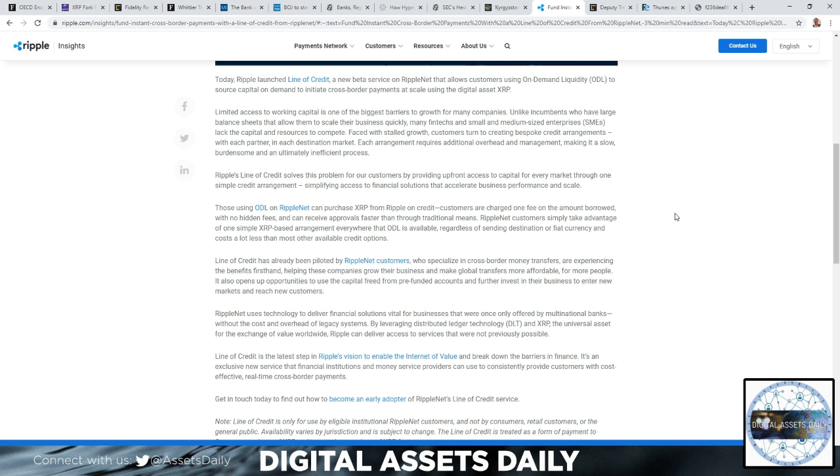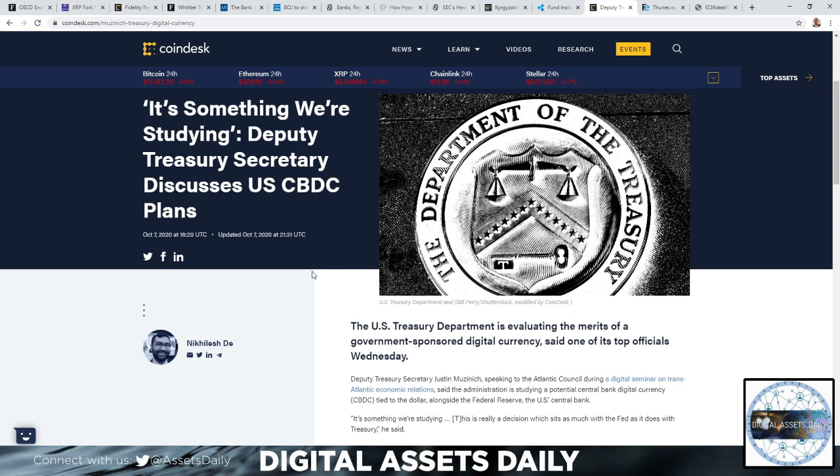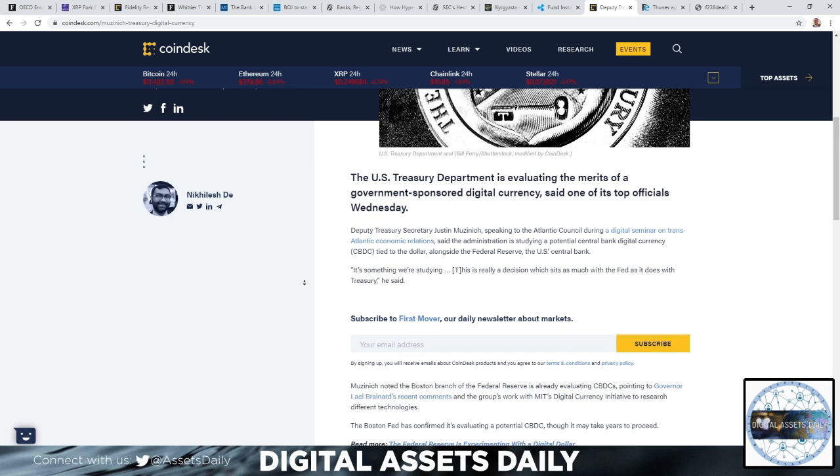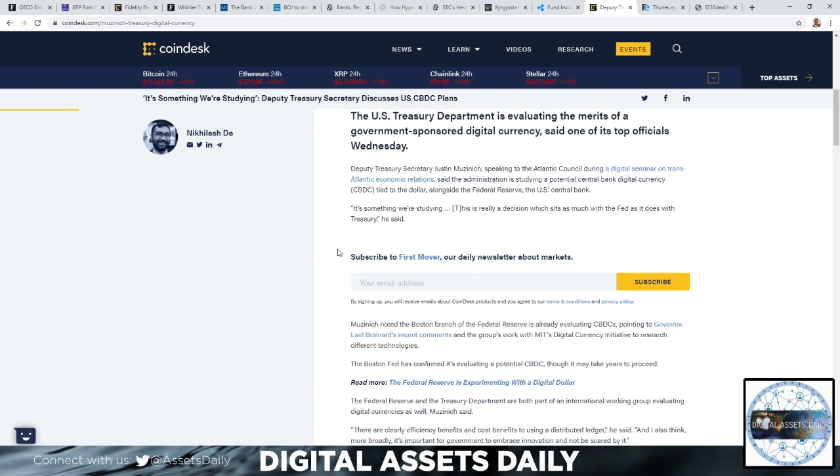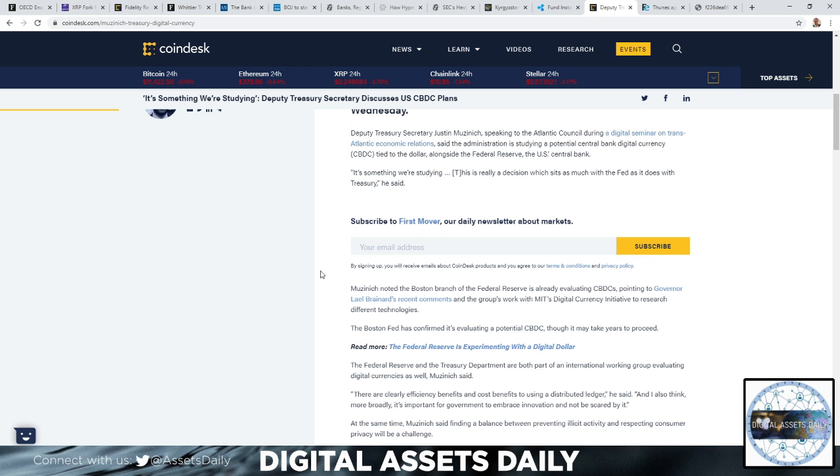On the next article: It's something we're studying. The deputy Treasury secretary discusses the U.S. CBDC plans. The U.S. Treasury Department is evaluating the merits of a government-sponsored digital currency, said one of its top officials on Wednesday. The deputy Treasury secretary, Justin Muzinich, speaking to the Atlantic Council during a digital seminar on transatlantic economic relations, said the administration is studying a potential central bank digital currency (CBDC) tied to the dollar.